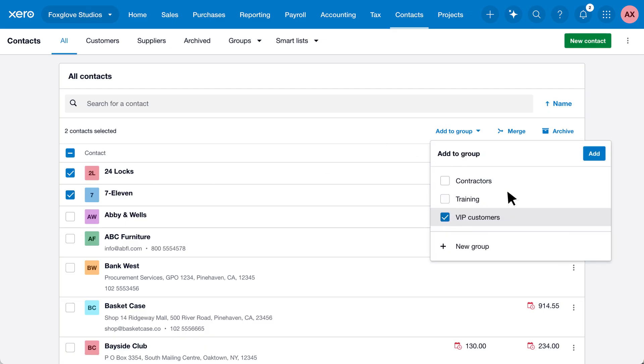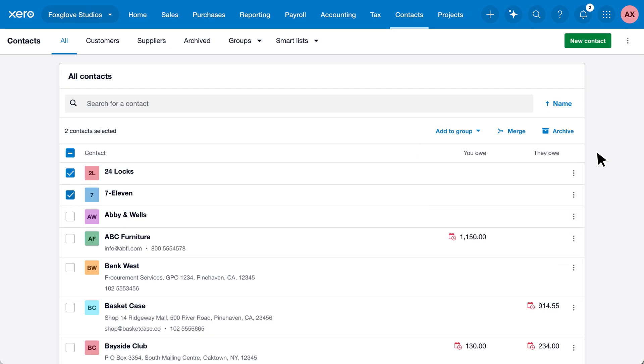Go beyond the address book. Use Xero Contacts to help you grow your business.